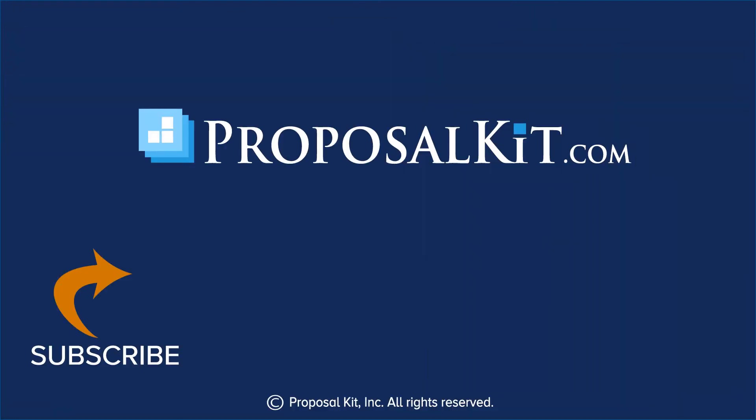Let us know what you think in the comments below. And click subscribe to keep up on the latest proposal writing tips with Proposal Kit.